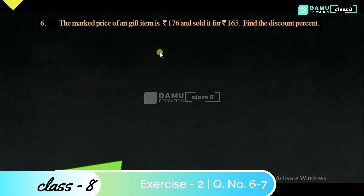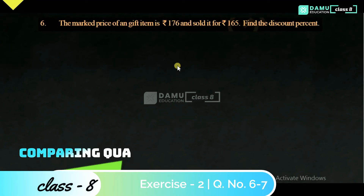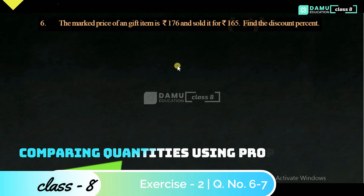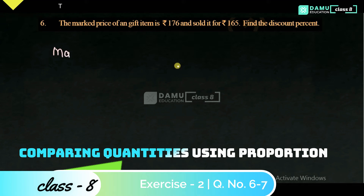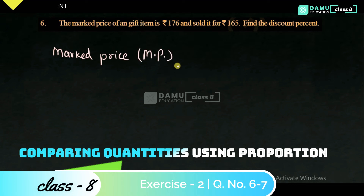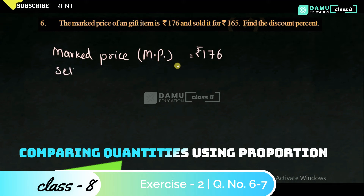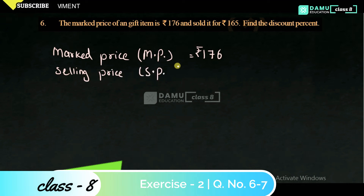In this module we are going to discuss the following problem: the market price of a gift item is 176 rupees and it was sold for 165 rupees. Find the discount percentage. So the given values are: Market Price (MP) = 176 rupees, and Selling Price (SP) = 165 rupees.